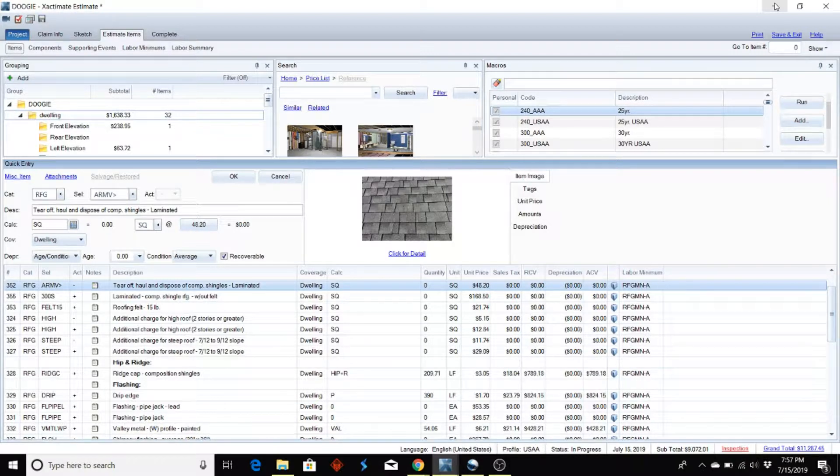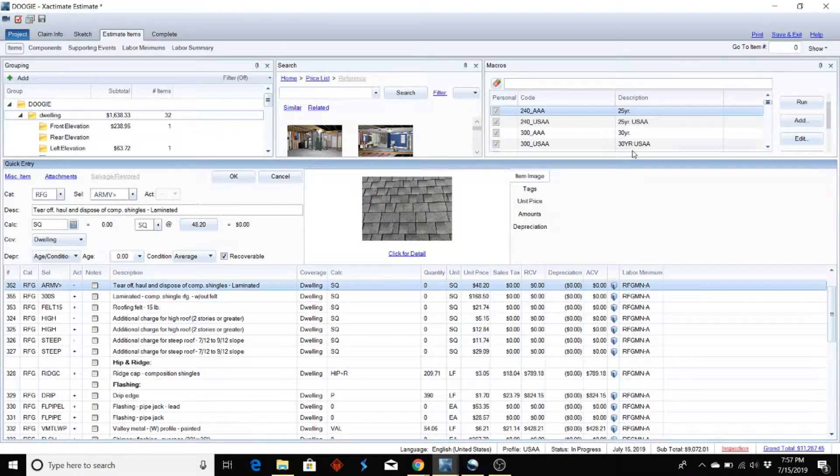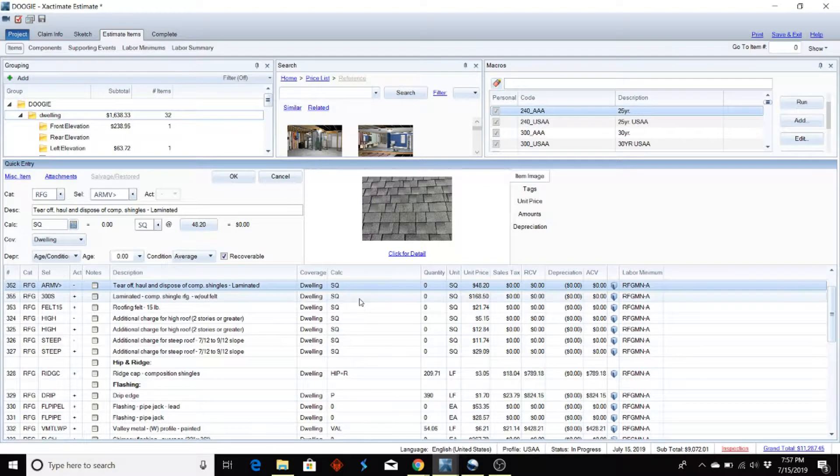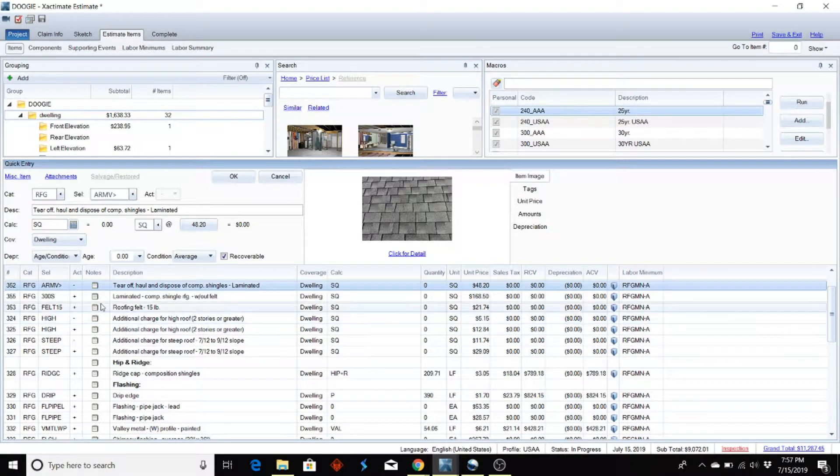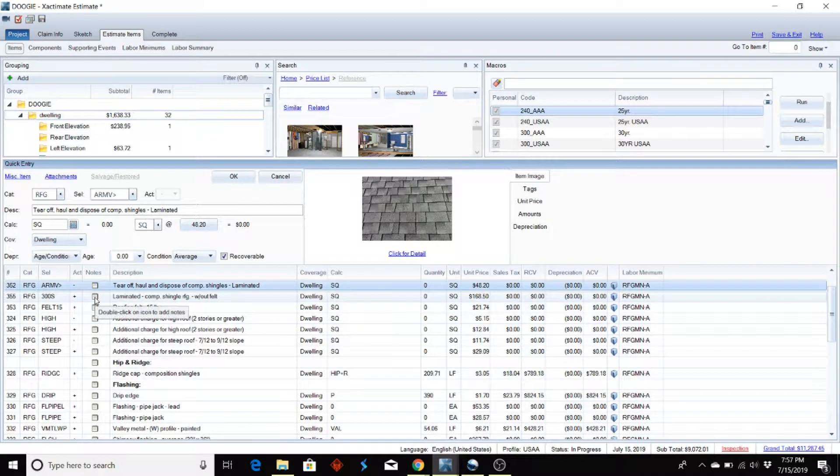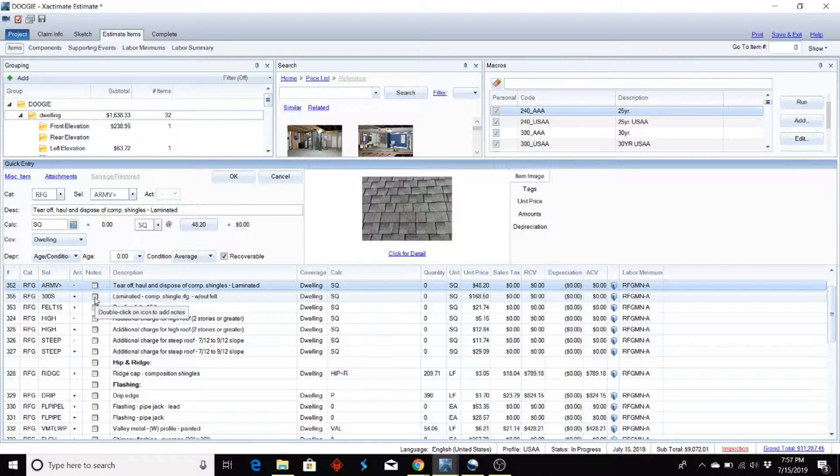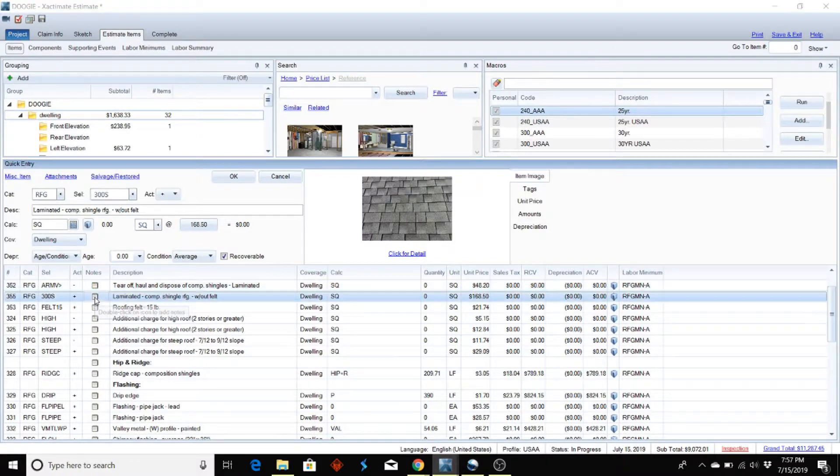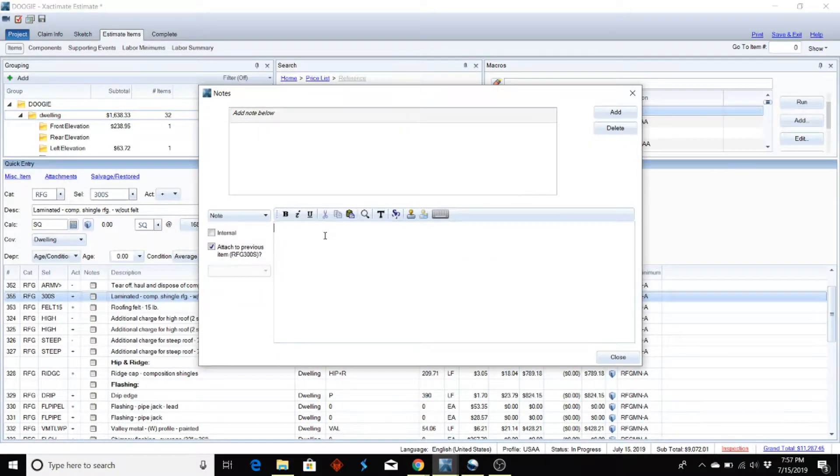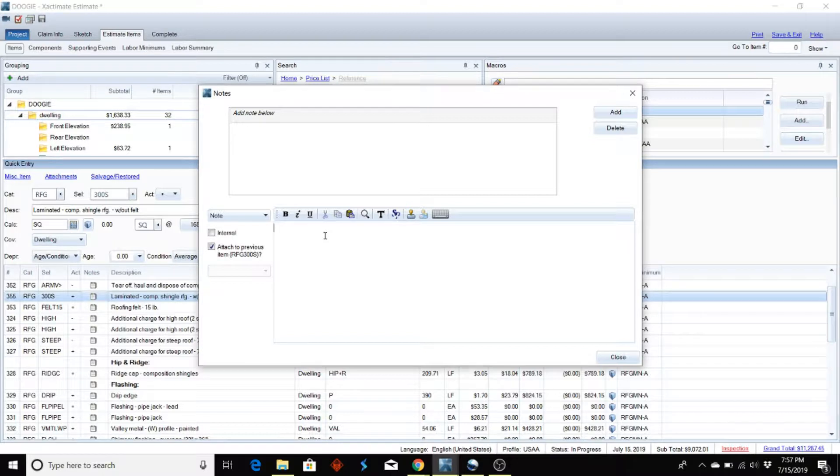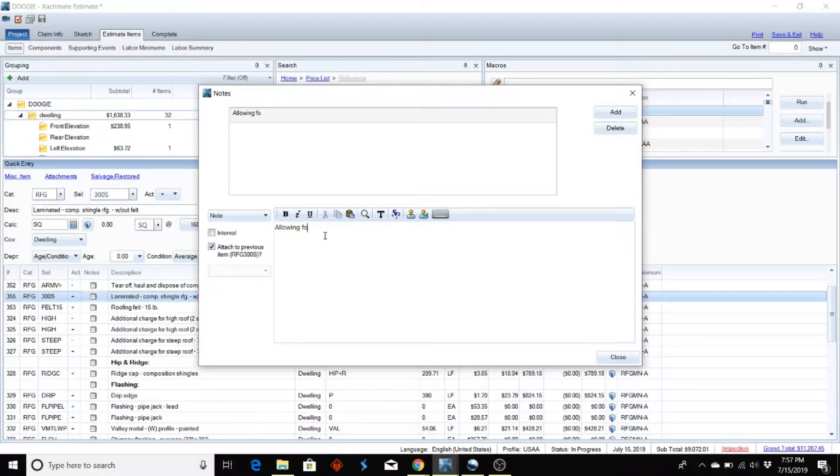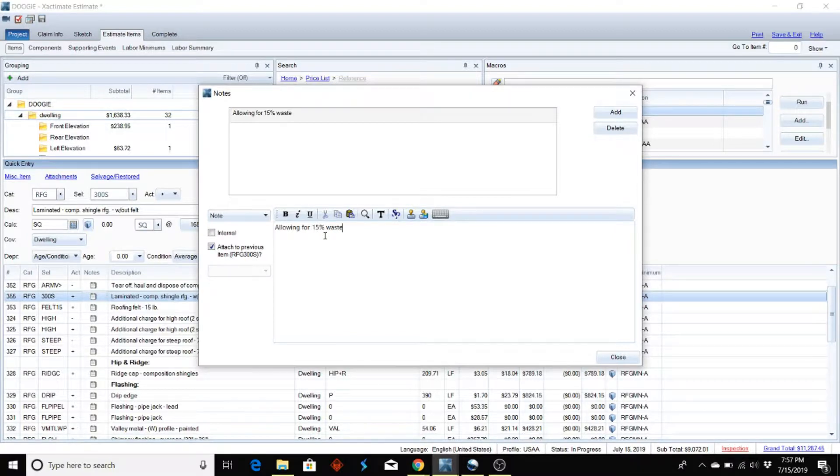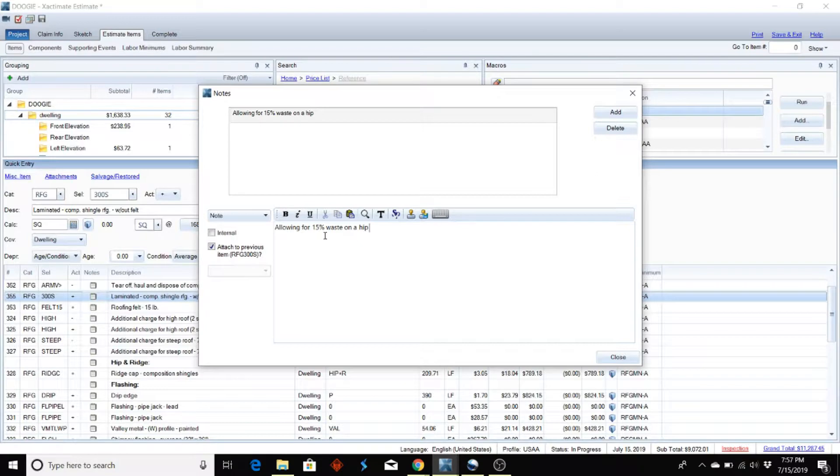The second method: if you come down here, let's say I'm going to put a label on this shingle to allow for 15 percent waste for hip roof, you can just type it in - 'allowing for 15 percent waste on a hip roof.' You can do that every time, but it's not the best way to do it.